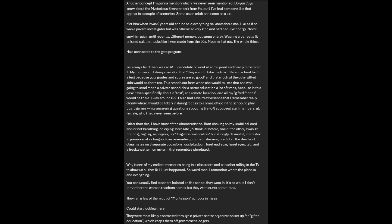He is connected to the GATE program. I've always held that I was a GATE candidate or went at some point and barely remember it. My mom would always mention that they want to take you to a different school to do a test because your grades and scores are so good, and that much of the other gifted kids would be there too. This stands out because it was specifically about a test at a remote location and all my gifted friends would be there. I was around 8 or 9.